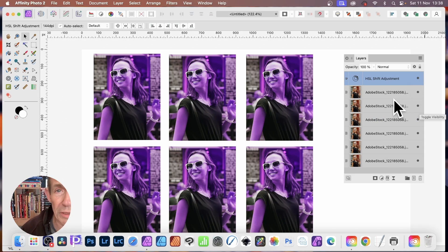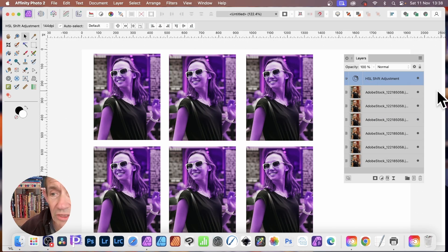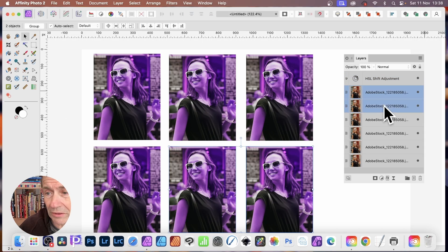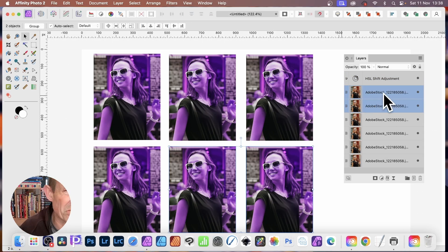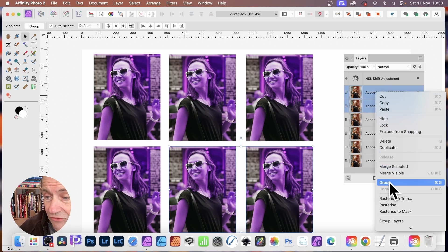So you want to group a particular set of images. Well, just group it. You can simply select this, just two of them. You could select three or four, five or six and right click and just go down to group.